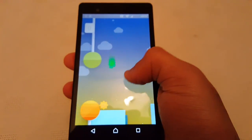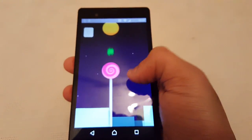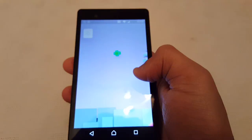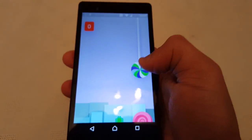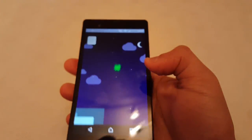And you get that nice little easter egg game, which is very hard to play.